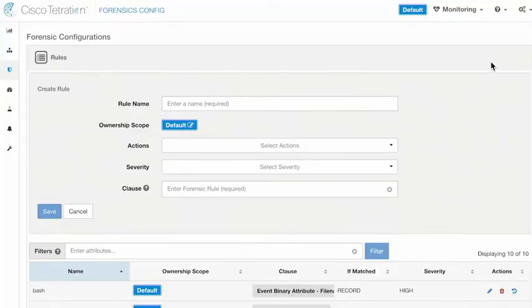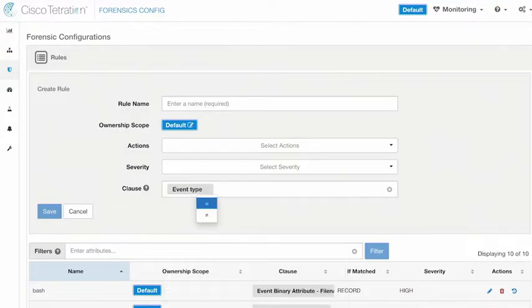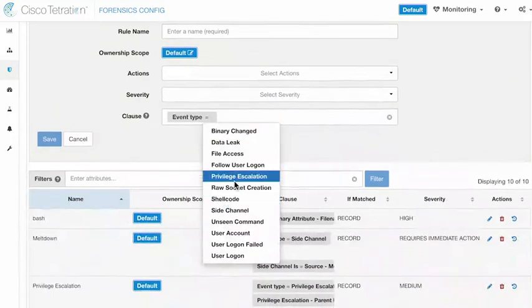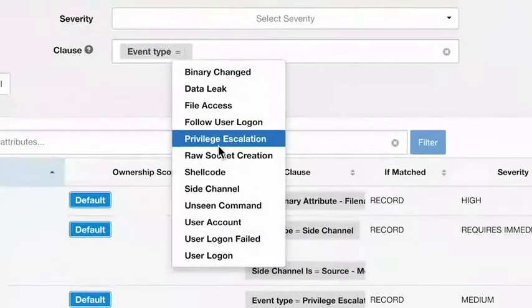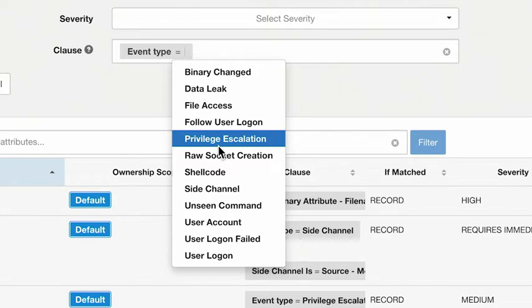Let's click Create Rule. Creating a rule is just like any other part of the Tetration system — you give it a name and build a clause to do something. In this case, the clause looks for behavior on that workload. The different types of behavior we can look at include: a file has changed, data has been leaking out, users logging on or giving privilege escalations, shellcode being executed, commands seen that we've never seen before on this workload, or users being created or deleted — all very interesting events.